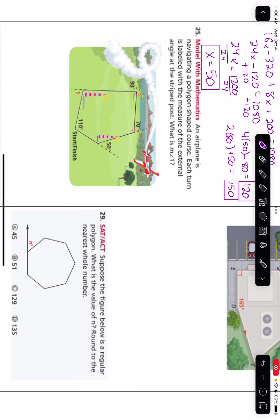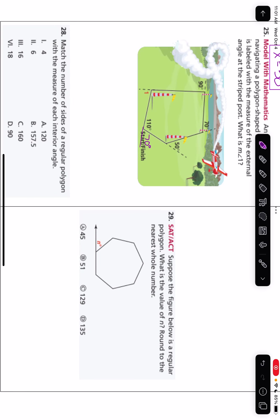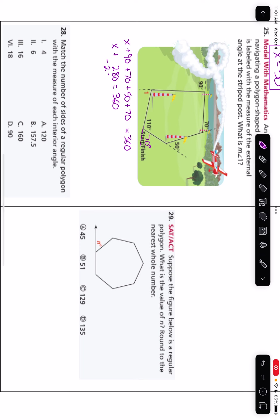Number 25: an airplane is navigating a polygon-shaped course. Each turn is labeled with the measure of the external angle at the striped post. What is the measure of angle 1? To find it, I extend the line so I have a 70-degree supplementary exterior angle there. I know all exterior angles add to 360, so X plus 90 plus 70 plus 50 plus 70 equals 360. That gives me X plus 280 equals 360. Subtract 280 from both sides: X equals 80 degrees.